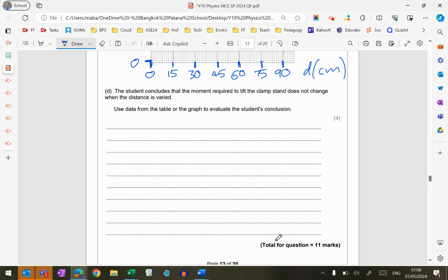All of that to get to this bit. The student concludes that the moment required to tilt the clamp stand does not change when the distance is varied. Use the data from the table or the graph to evaluate the student's conclusion. Moment.